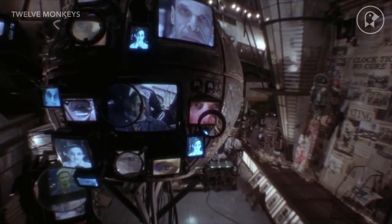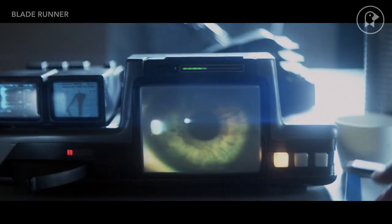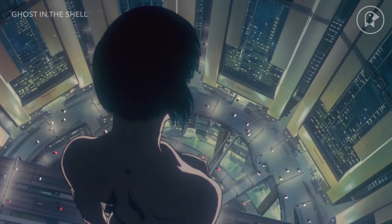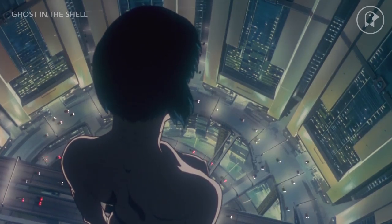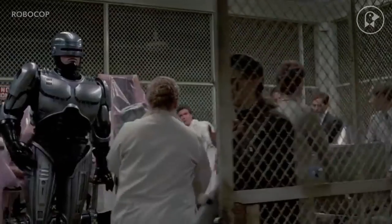This is when the most classic mainstream cyberpunk films were released — films like Blade Runner, Ghost in the Shell, Total Recall, and Robocop.